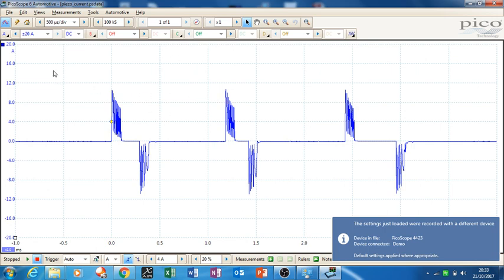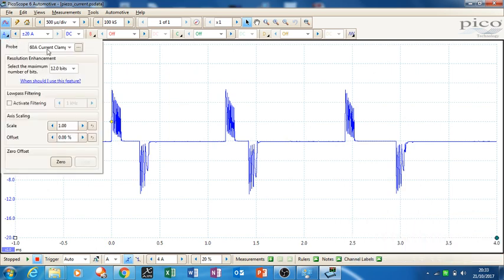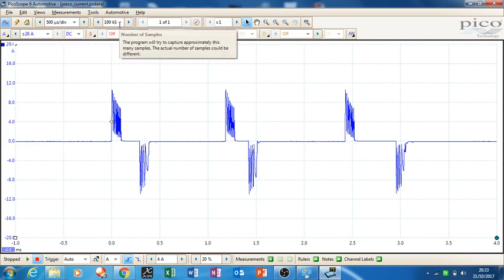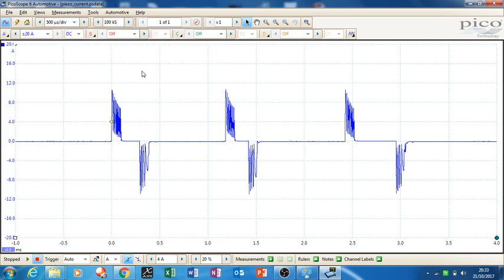So what you must do before you save the settings, especially with this, is you go into the probe. That one's using the 60 amp current clamp, so that would do fine for that. And you've got the time base there and the sample rate, that's all fine, and there's your trigger there. So that would work fine.